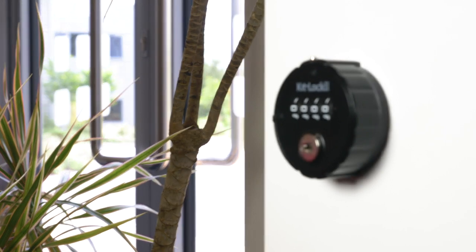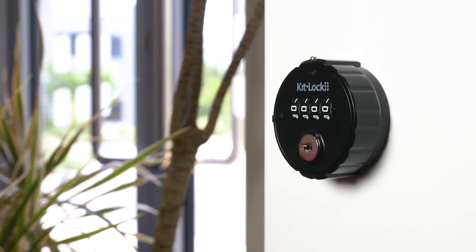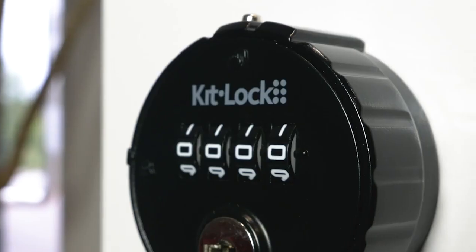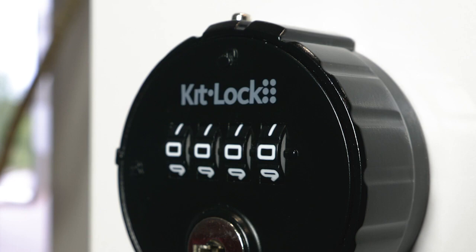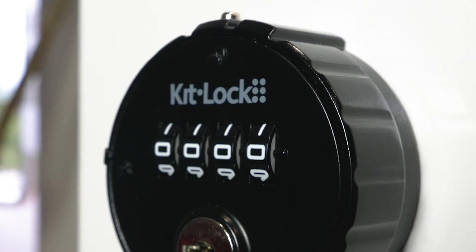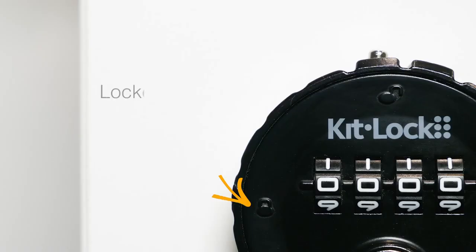The KL10 comes in a stylish black powder-coated finish, featuring an easy-grip outer casing as well as locked and unlocked indicators.